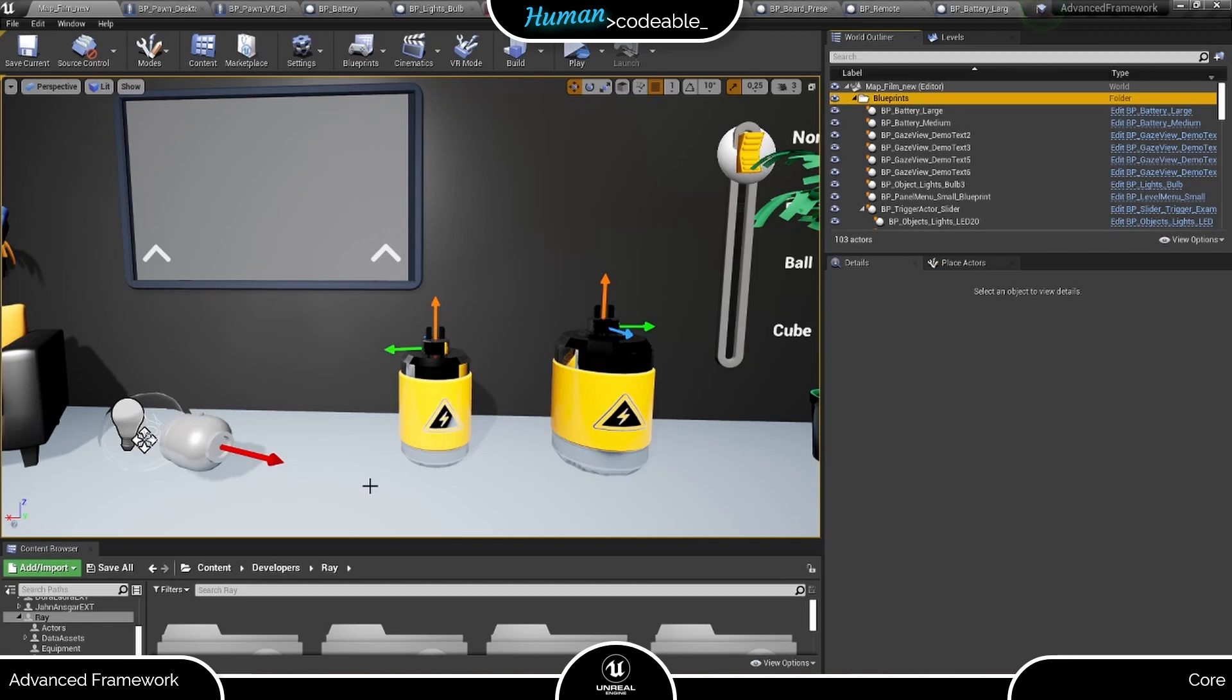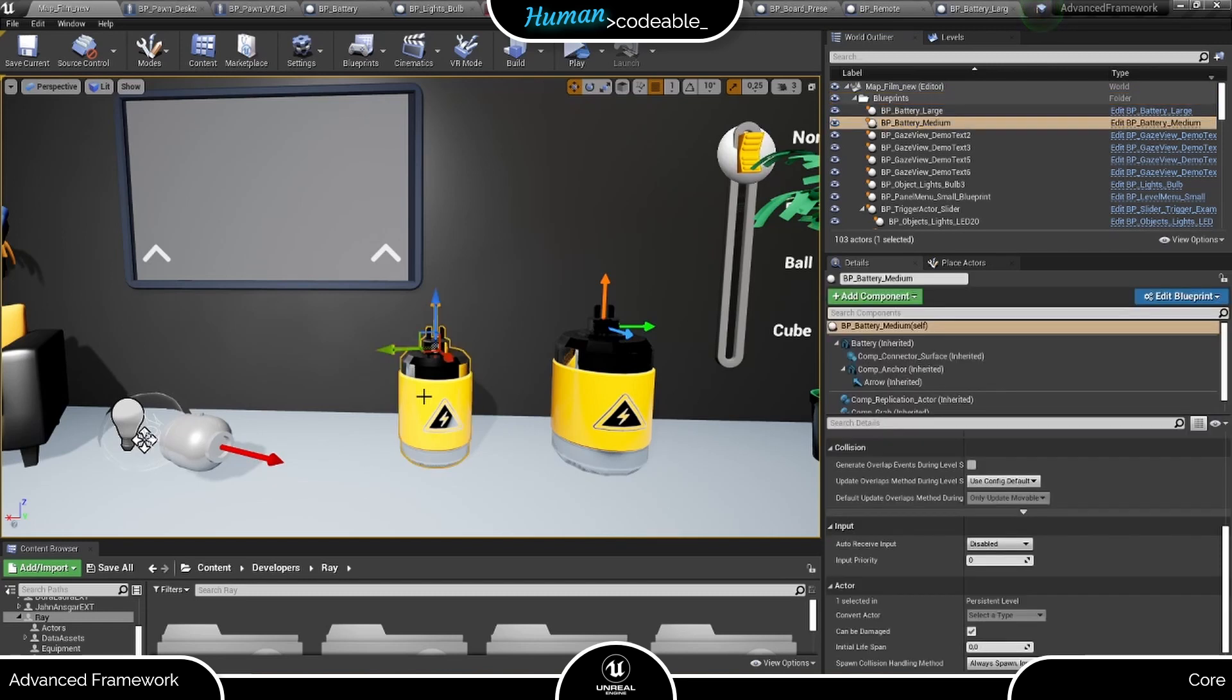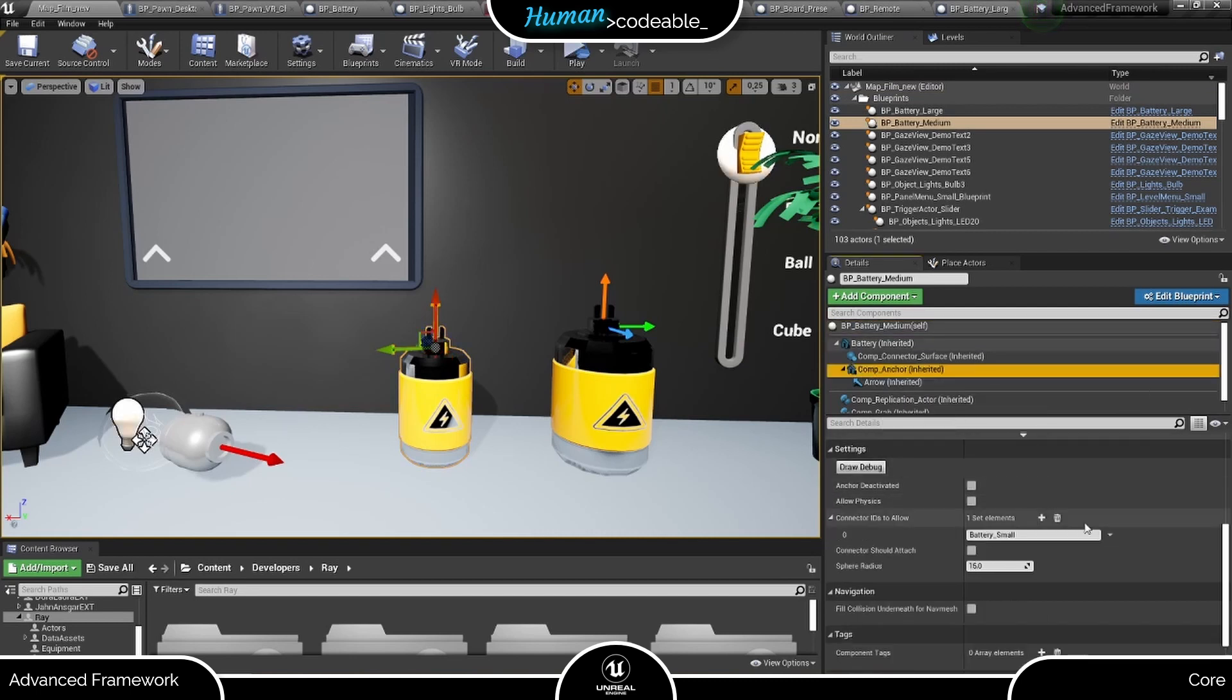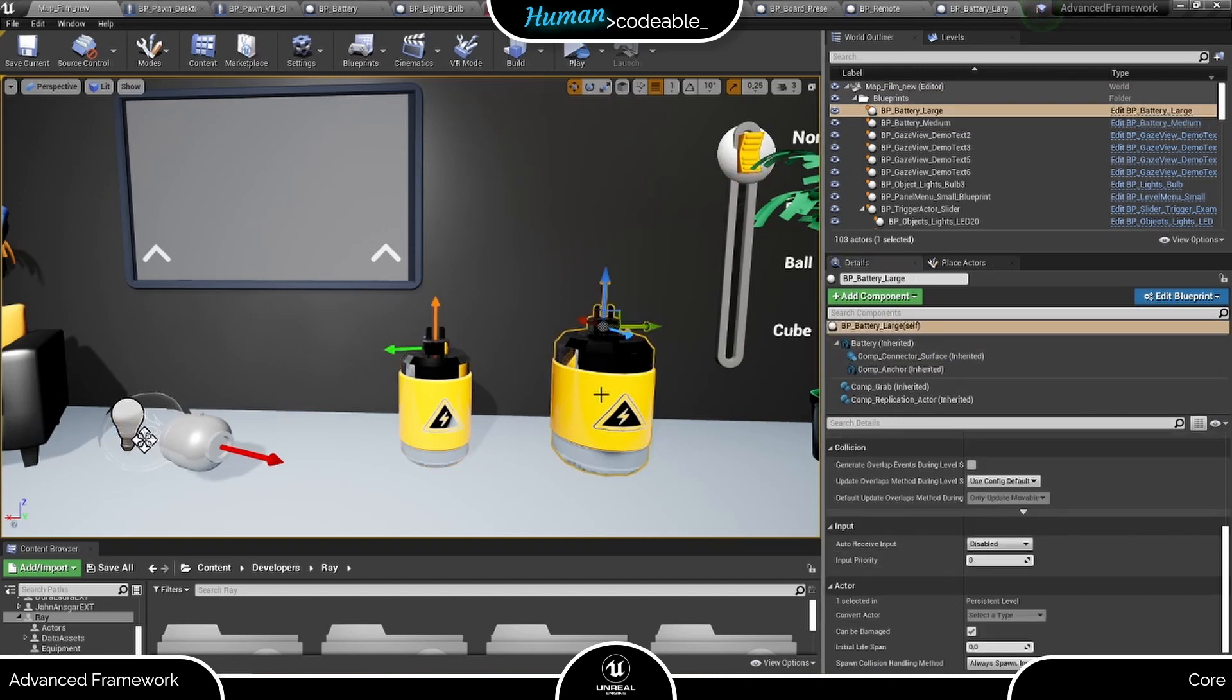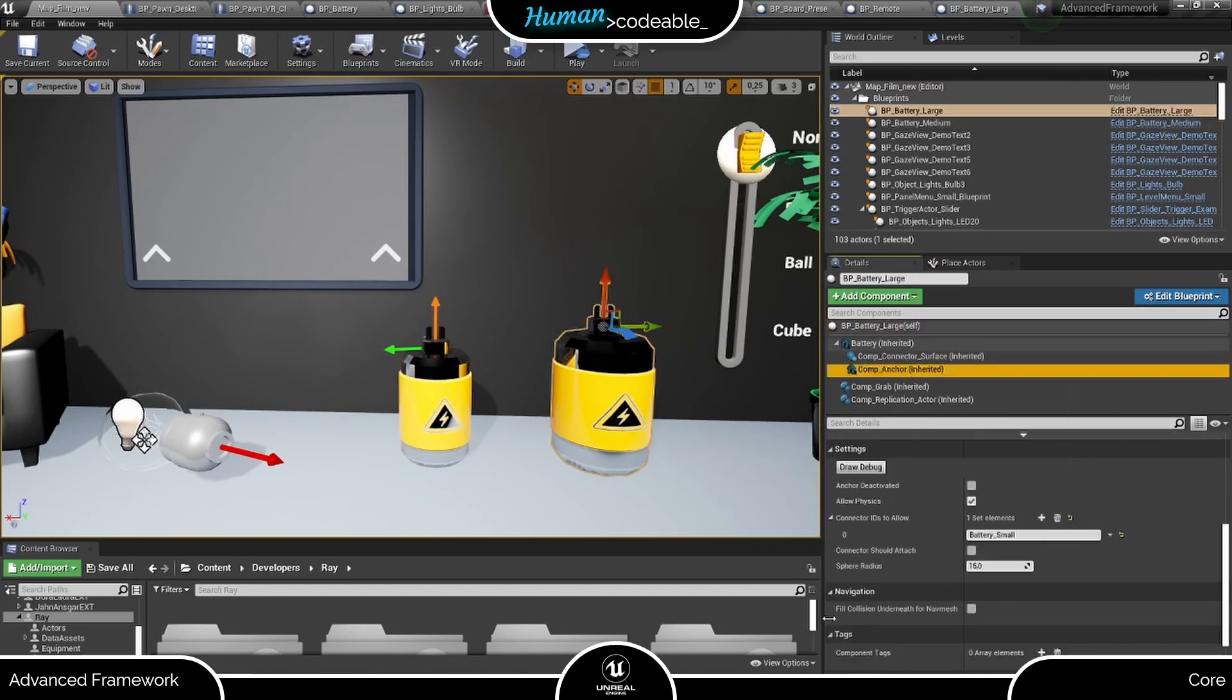Back in the level, you can see that we have two batteries here. A smaller one that matches the bulb size and a larger one. So let's add the type we used on the Anker connector component to the Anker component of the smaller battery, but not of the larger one.